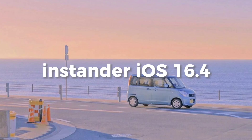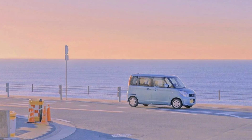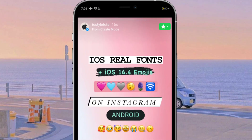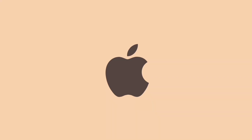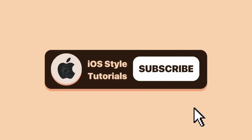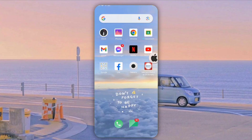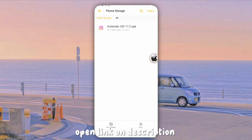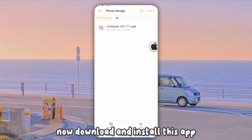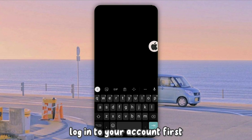Instander iOS 16.4 — Real iOS Fonts plus iOS 16.4 Emojis. Open the link in the description. Now download and install this app. Log in to your account first.